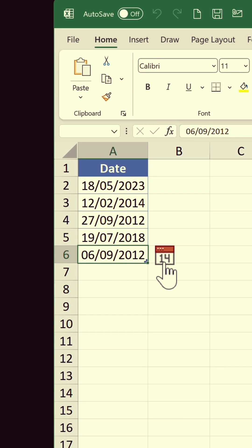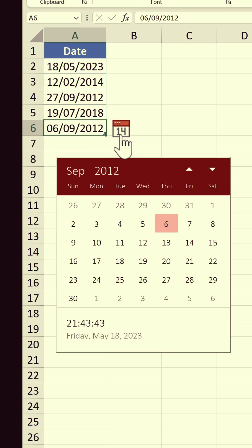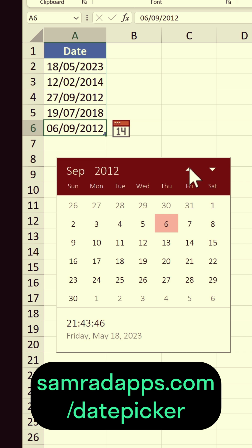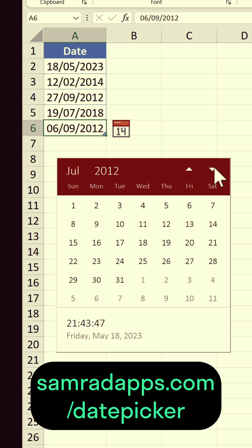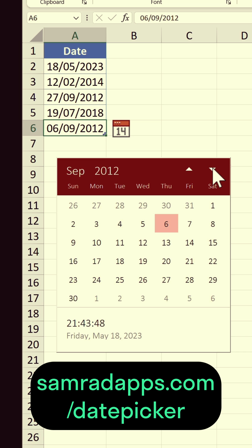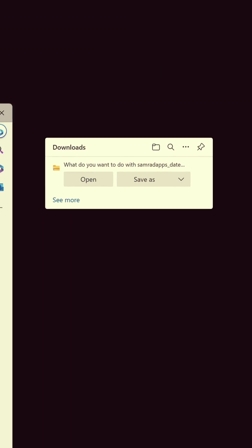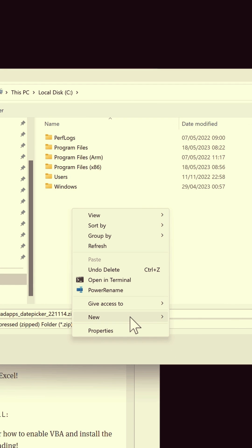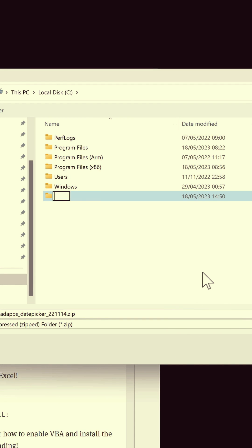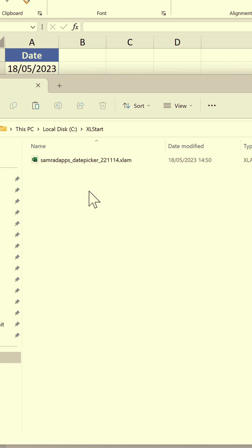A few months ago we showed you a date picker add-in you can download from a website called Rad Sheets. This did what it was supposed to, but the rigmarole of having to download it and then put it in a special folder so it works every time you open Excel was rather off-putting.